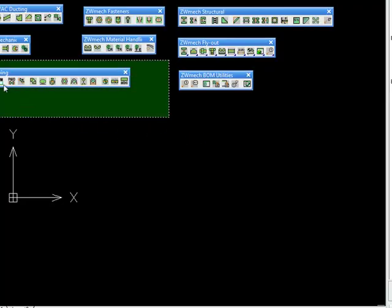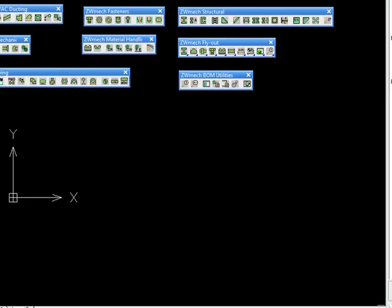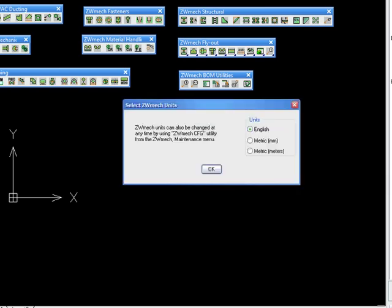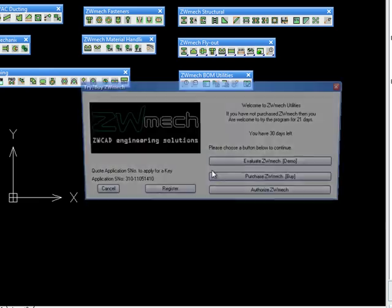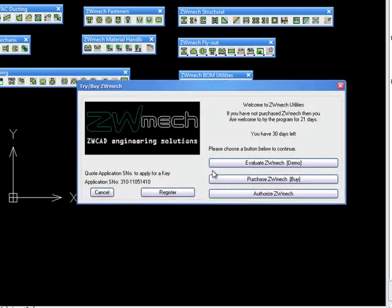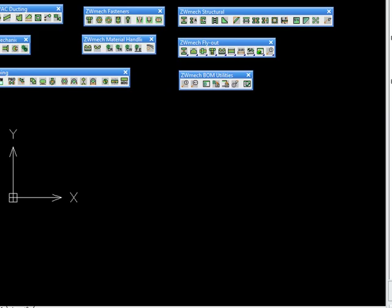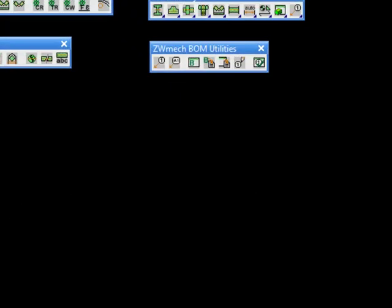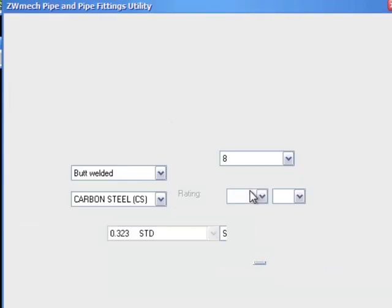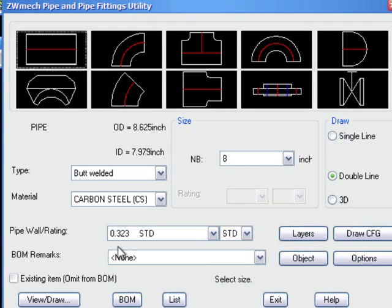So that completes the installation. Let's just test out the piping module. Make sure everything is working. You want to click on the Evaluate button. Everything looks really good.